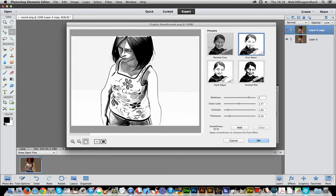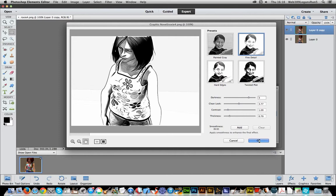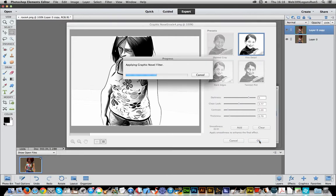I quite like that one. So Fine Detail. I think that actually looks the nicest of the black and white effects. And I'm just going to apply that. Takes a few seconds.